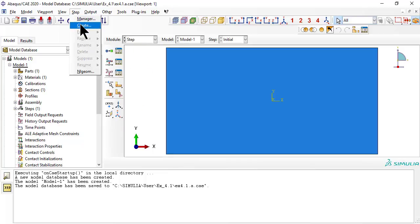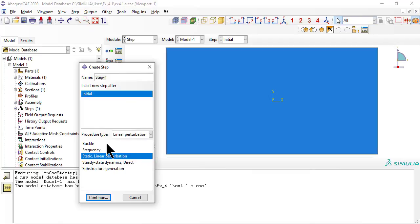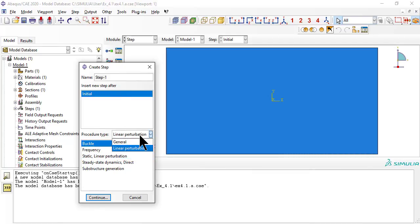As usual, we need a step for the load. Unlike all previous examples, now we choose procedure type linear perturbation, then choose buckle.